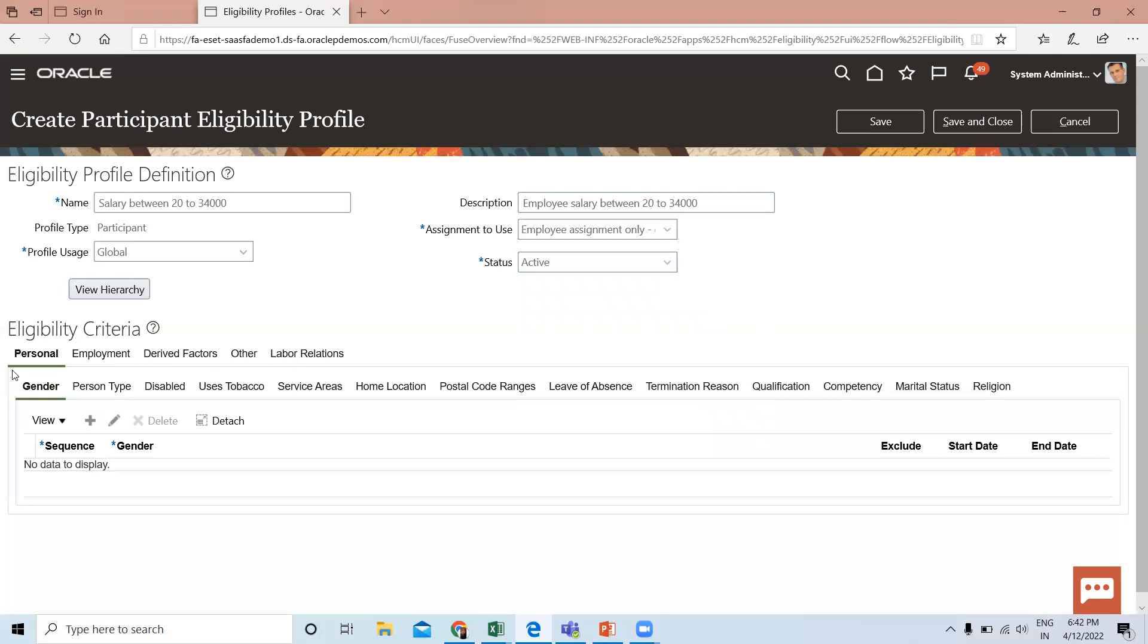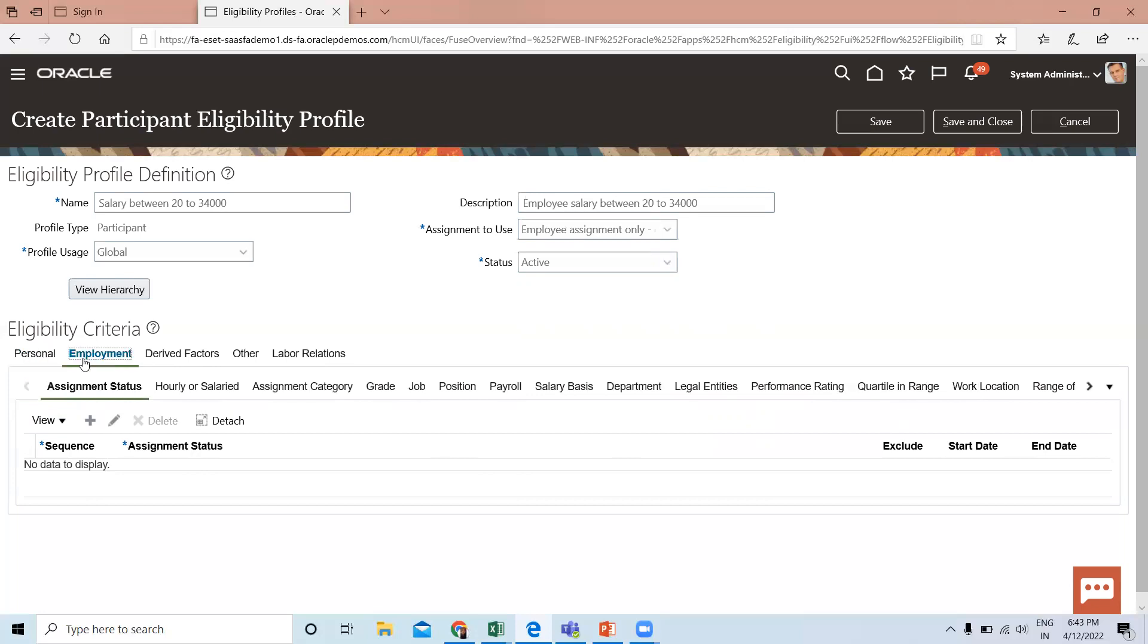Under Personal, you can define eligibility criteria according to gender, person type, disability, service area, home location, termination reason, qualifications, and other options. Under Employment, you can define eligibility criteria according to assignment status, hourly salary, grade, job, position, payroll, and many other options.